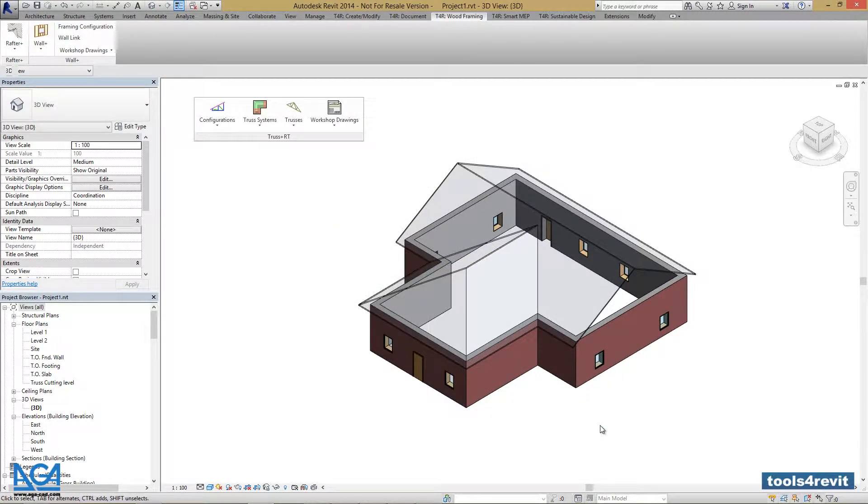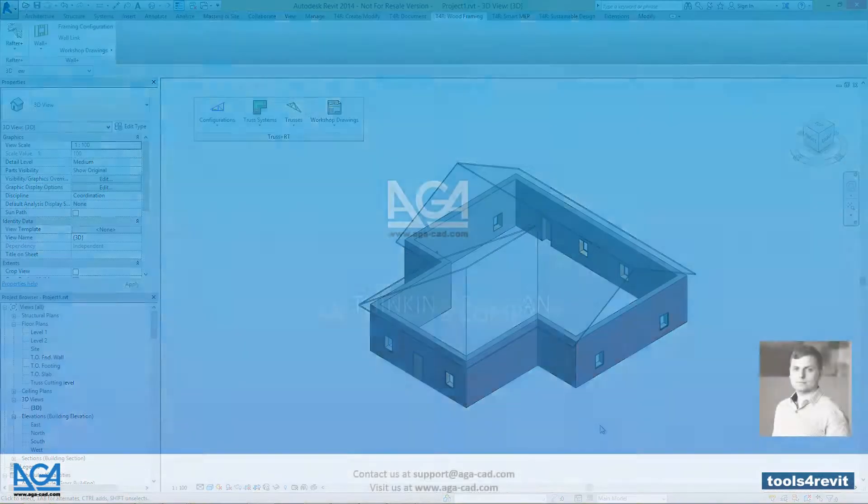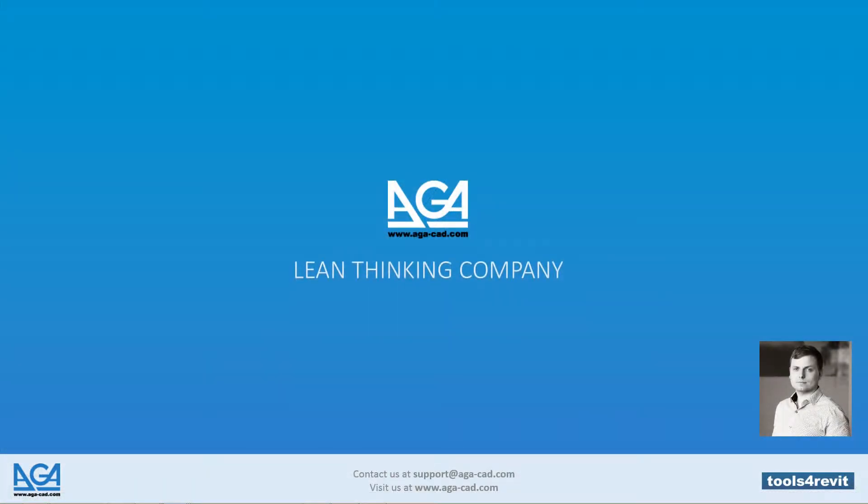That's the end of this part. AJA CAD Lean Thinking Company.